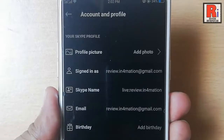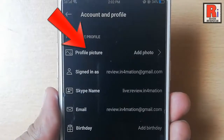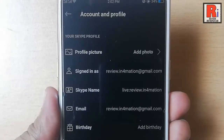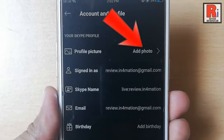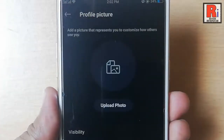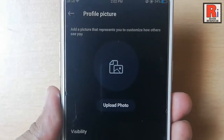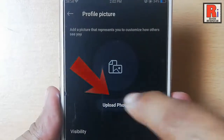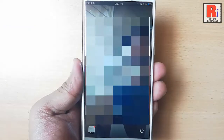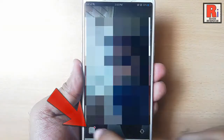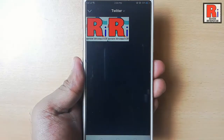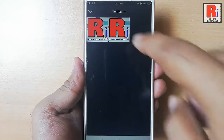In the first option you can see profile picture. Beside the profile picture there is an option add photo — tap on this. Tap on the option upload photo. Now go to the gallery and select a picture for your profile picture.